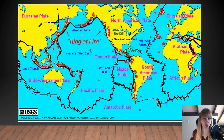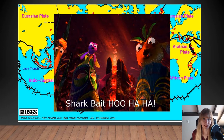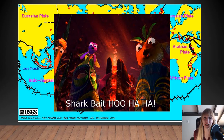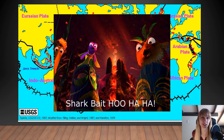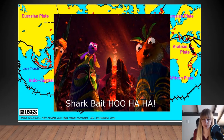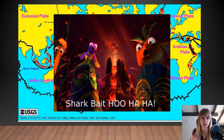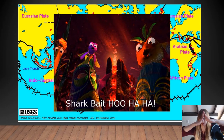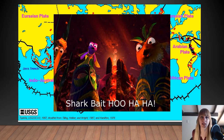Subduction primarily occurs around the rim of the Pacific plate, forming the Ring of Fire — creating the Andes, Cascades, New Zealand, Indonesia, Japan, and the Aleutian Islands. This is also why there is no oceanic crust older than about 80 million years, because all older material ends up subducted back into the Earth. When two plates of equal density meet, they don't subduct — instead they collide upward, forming the Himalayas and the Appalachian Mountains.